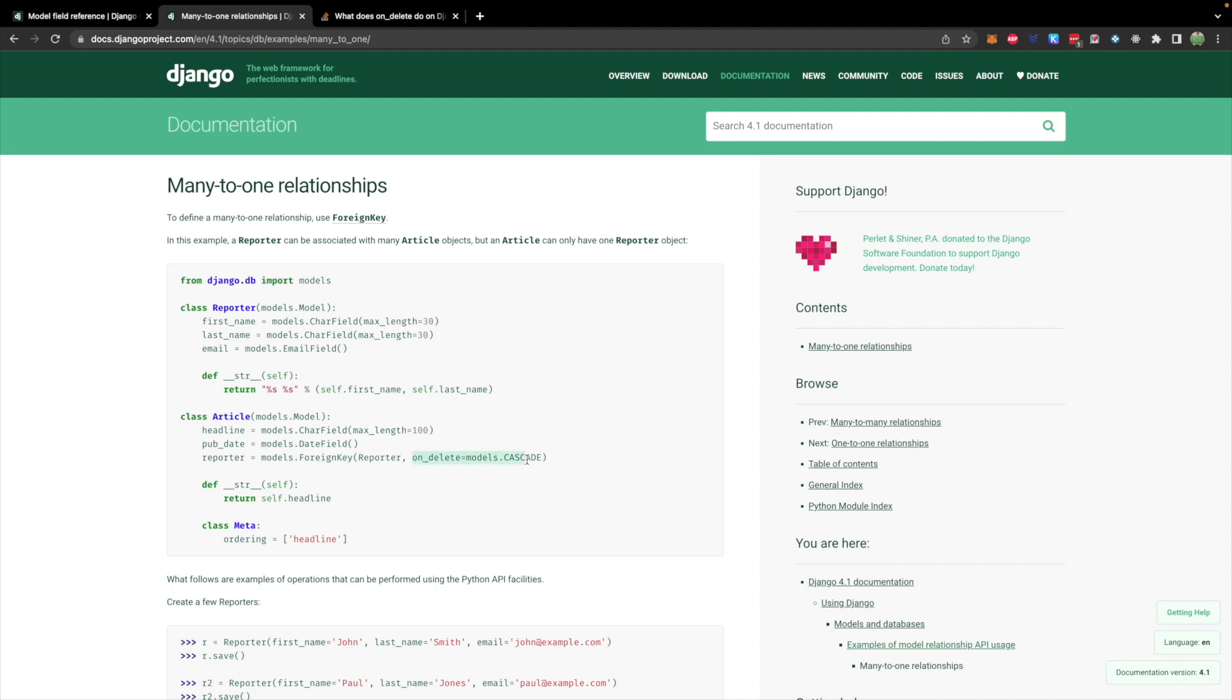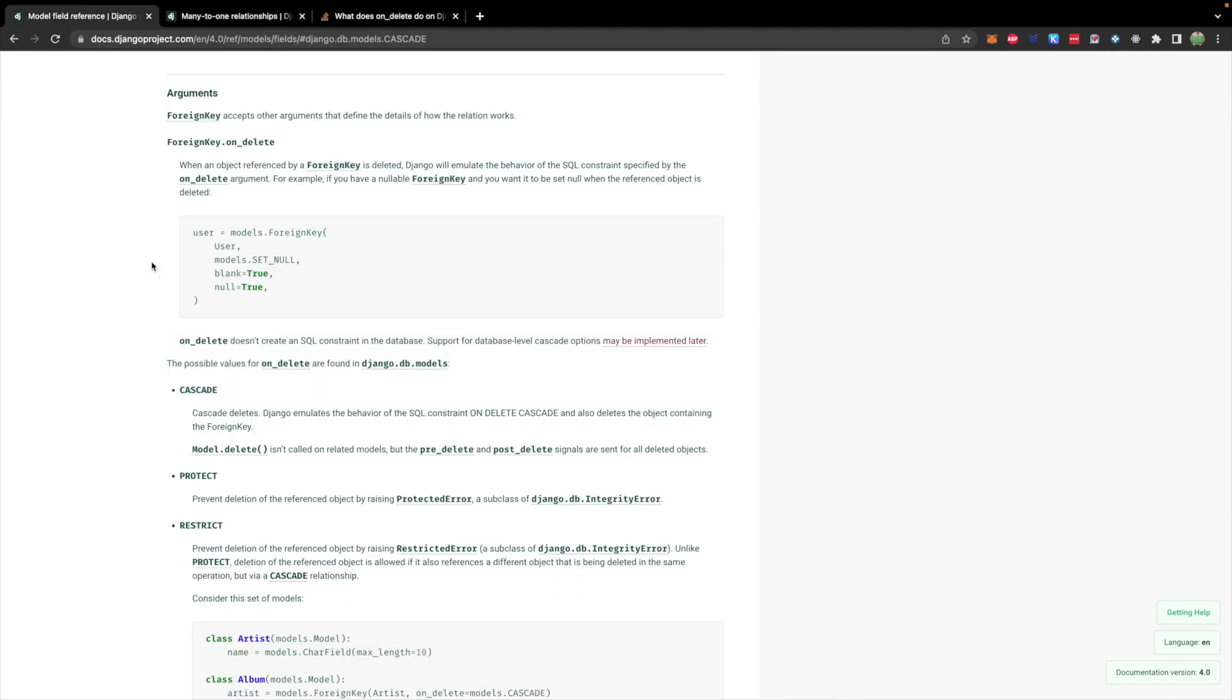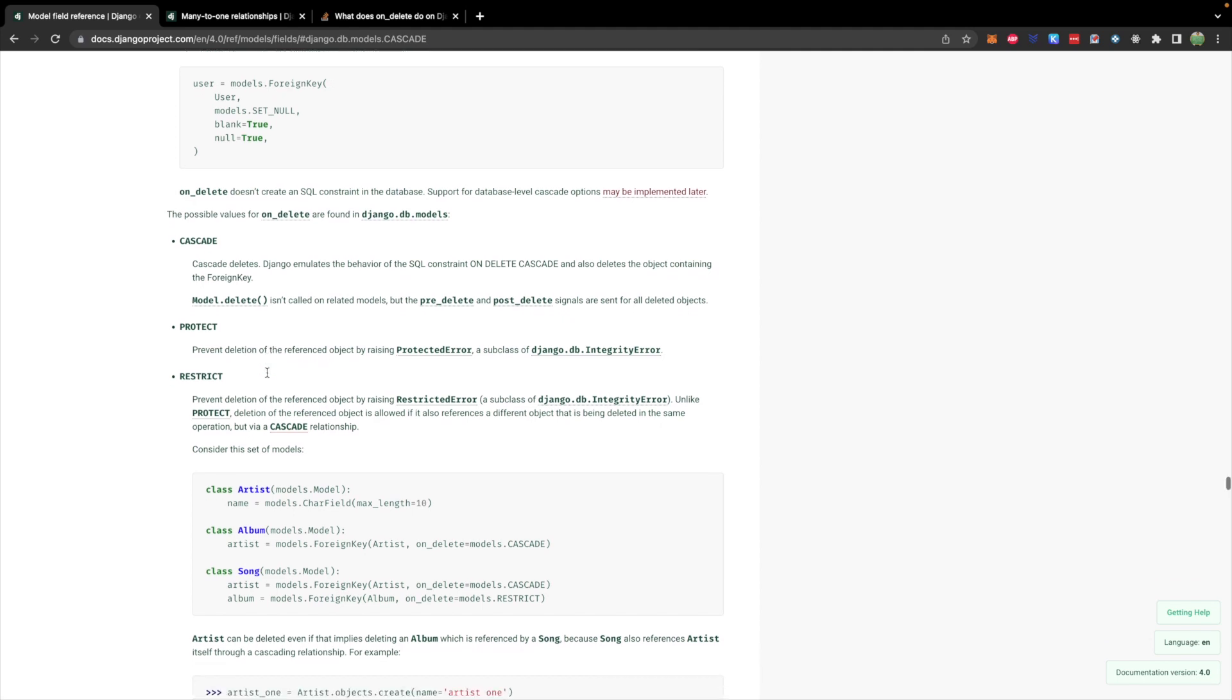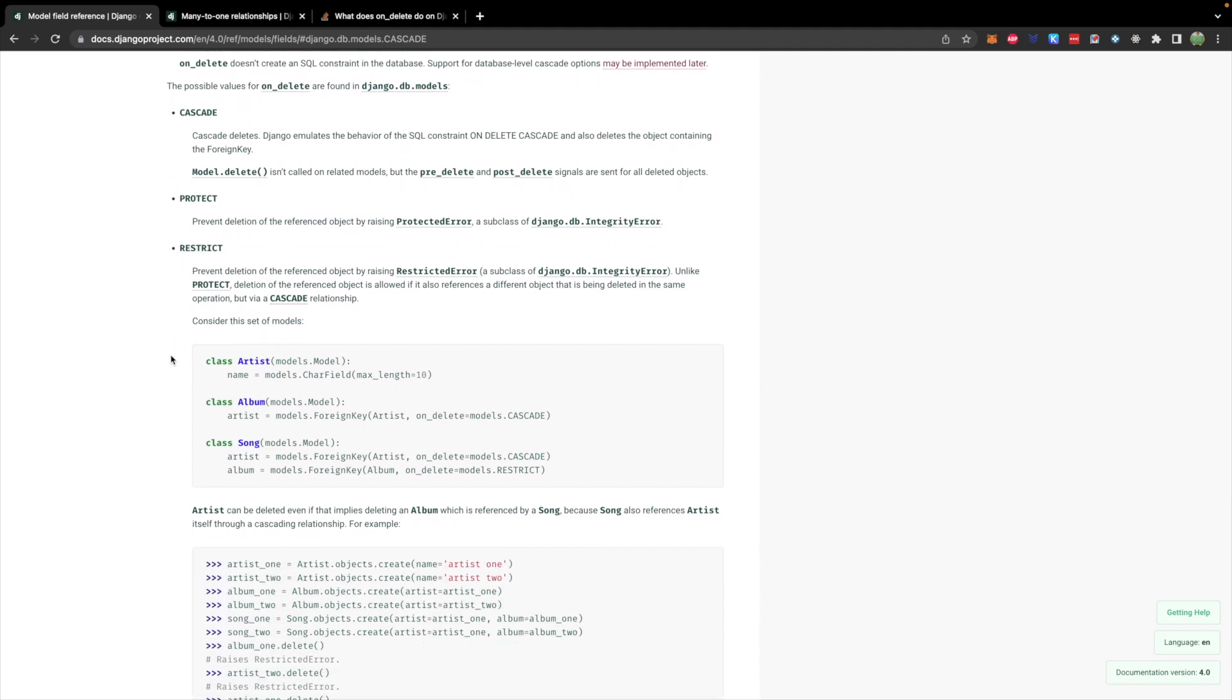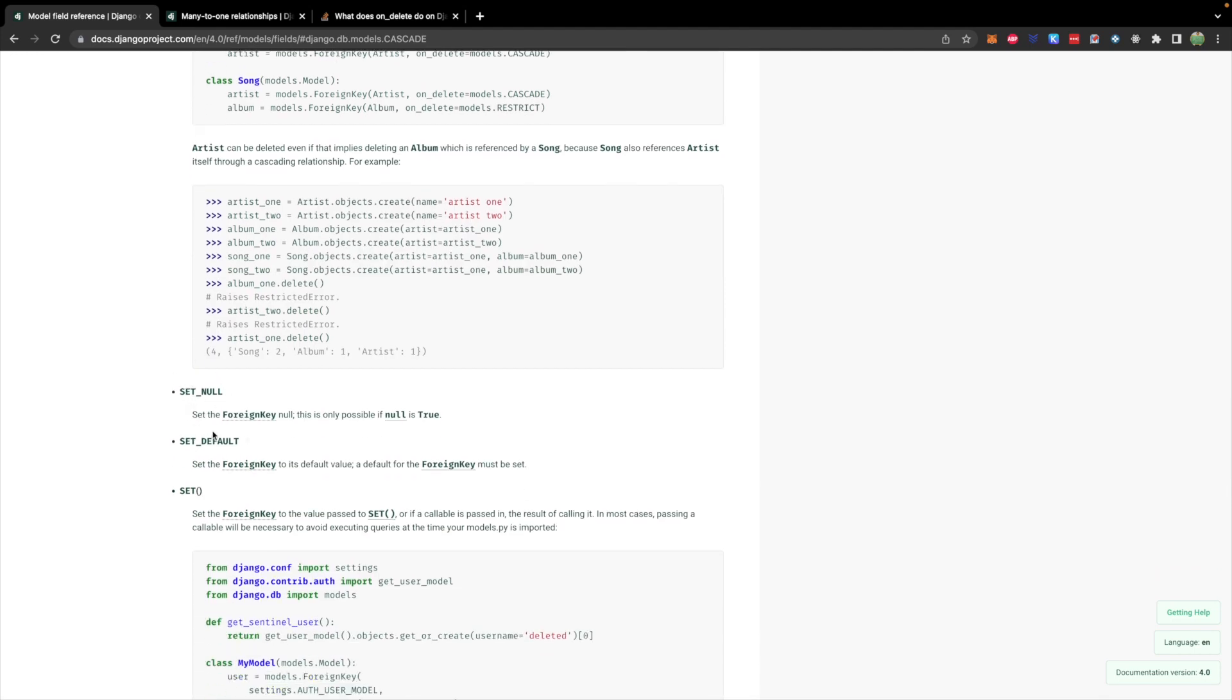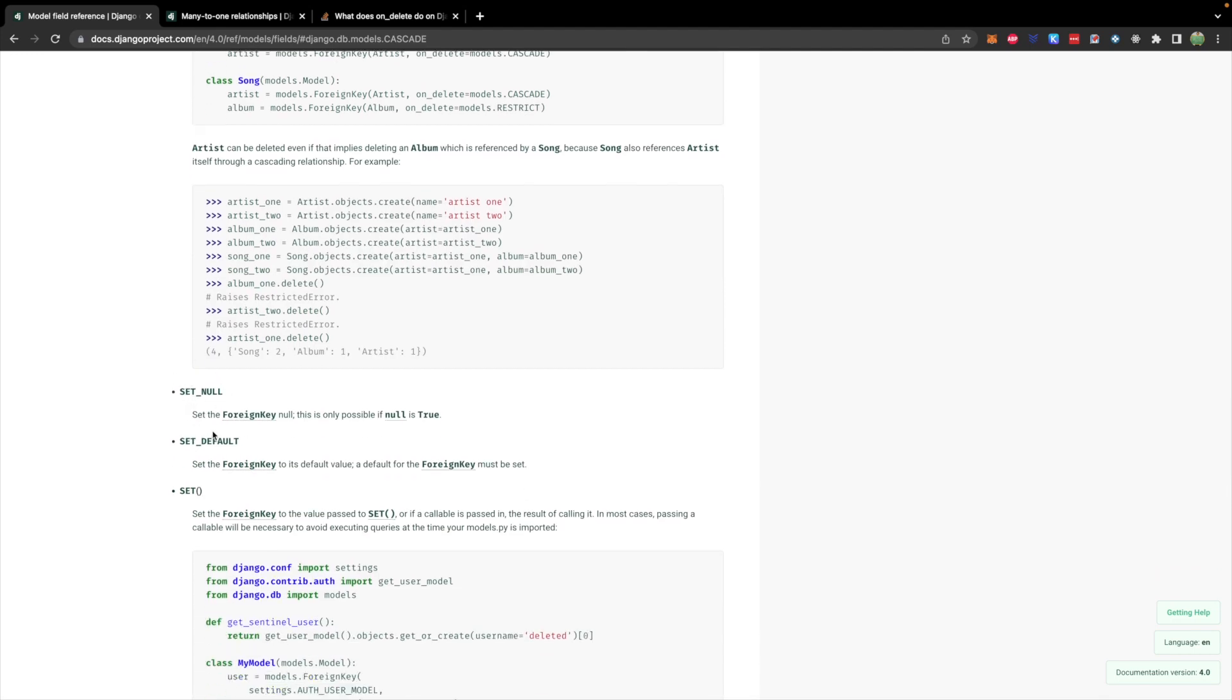What this section here defines is what happens to an article if the parent reporter is removed. So if we delete the reporter from the database cascade is going to send that same command down to the article and delete it as well. Fairly risky because you know you can delete one thing and see it cascade through your entire database but it is quite common and does make sense to keep your database clean. There are a bunch of other options so you can see some of them here. We have cascade. Protect will prevent deletion and there's restrict.